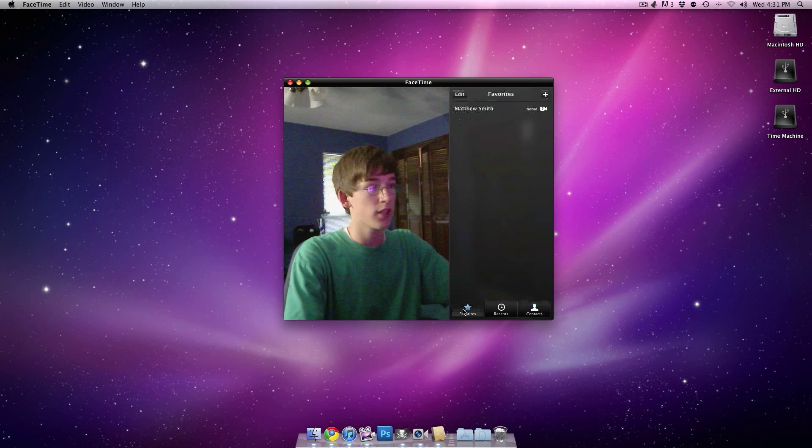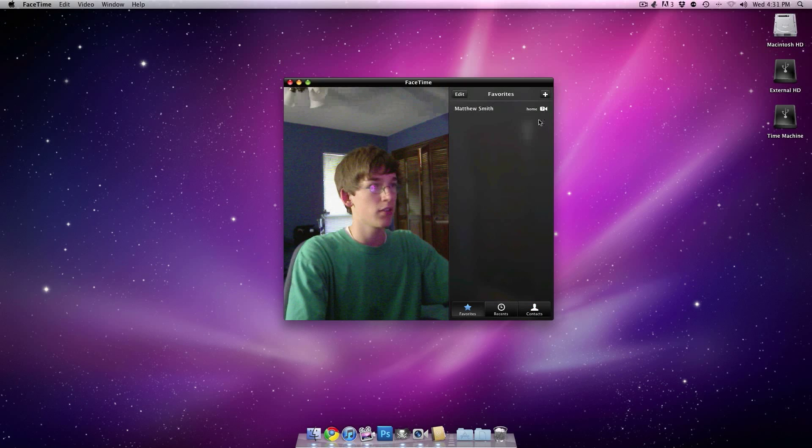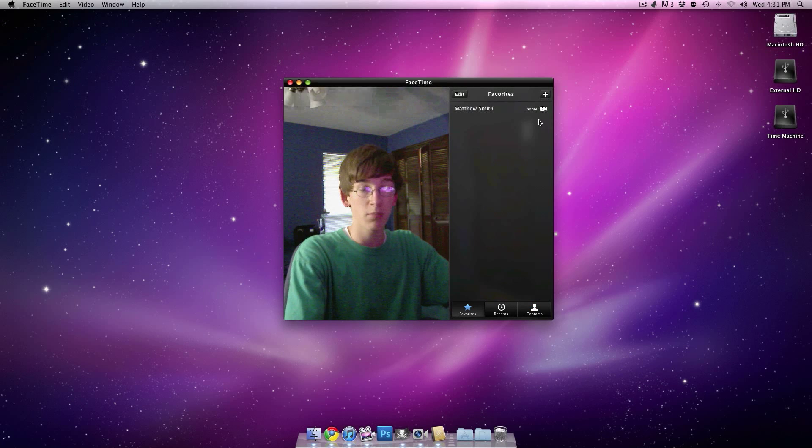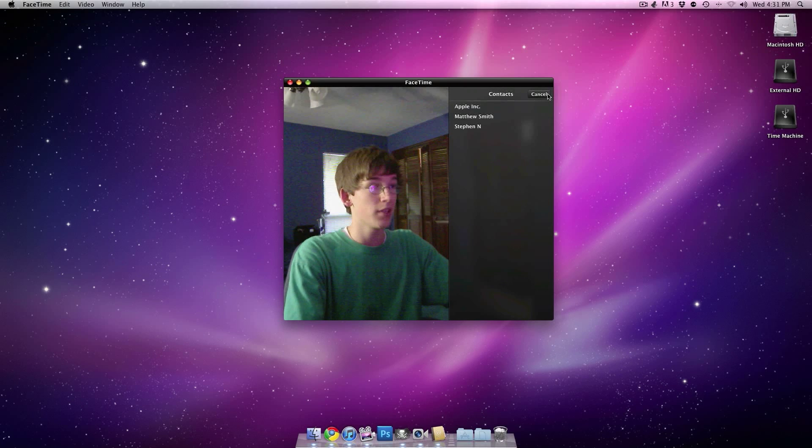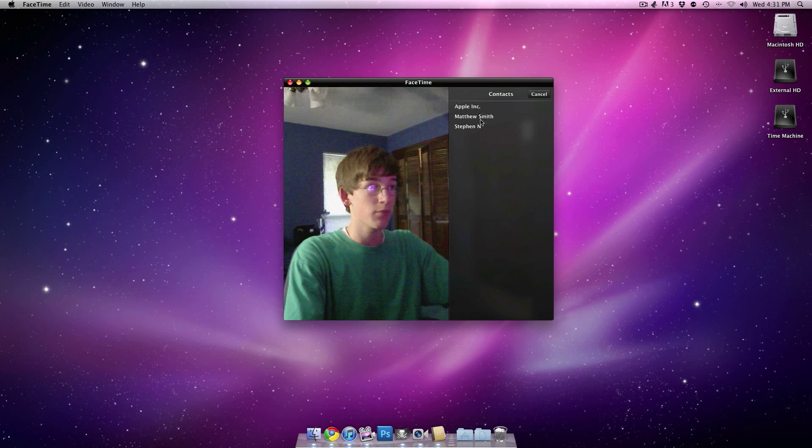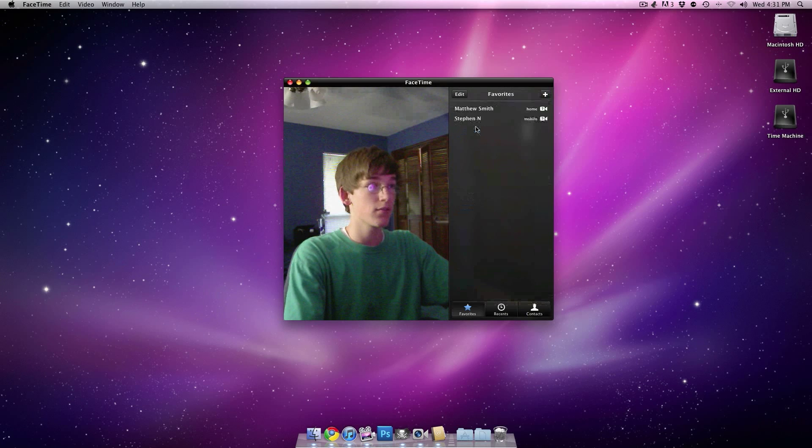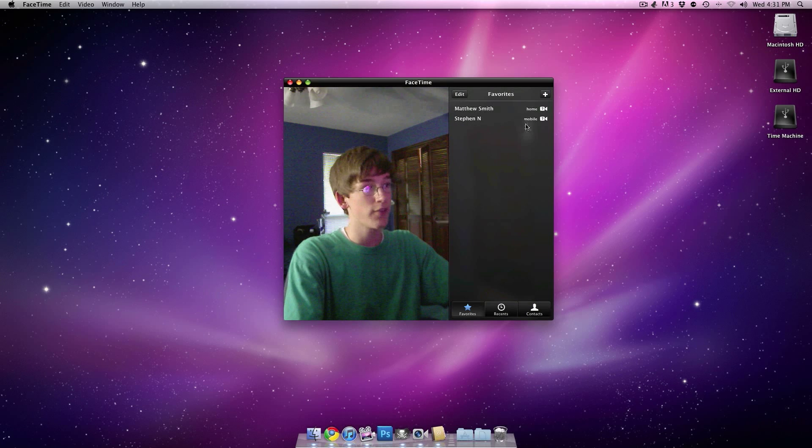And through the contacts you can also add favorites, people you call a lot. Just add the plus and then you can select them from the contacts. So, I just selected my friend right here.